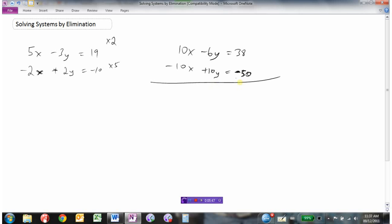Now I need to get rid of the x's. In this case, I need to add the two equations, because 10 plus negative 10 gives me 0. If I were subtracting, 10 minus negative 10 would be 10 plus 10, which is 20x — that wouldn't eliminate it. So you need to be careful: figure out whether you need to add or subtract. In this example, adding works because 10 plus negative 10 eliminates the x's.